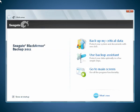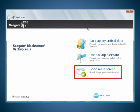To get started, launch the Seagate Black Armor Backup Application. After the splash screen displays, click on the Go to Main Screen menu link.